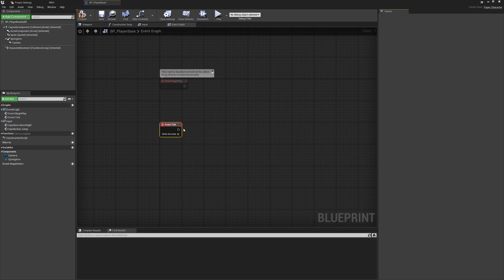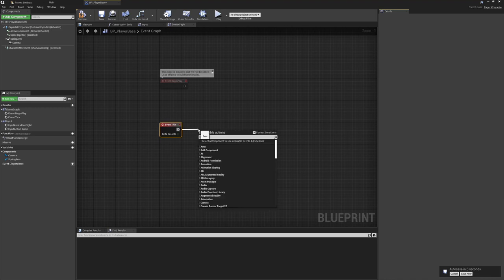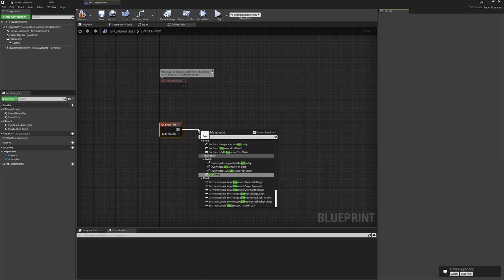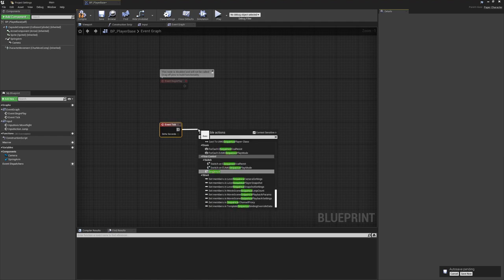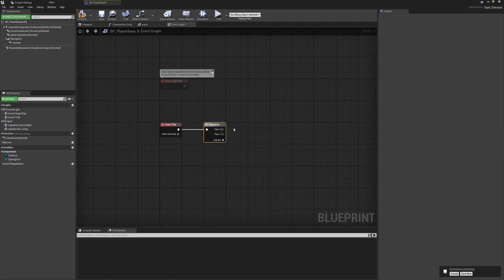On the event tick we're going to constantly check two things: controlling the player's animation based on current movement status — whether they're in the air, on the ground, idle, or moving — and updating the animation based on the direction the player is moving or the input being pressed. We'll run this off a sequence node.